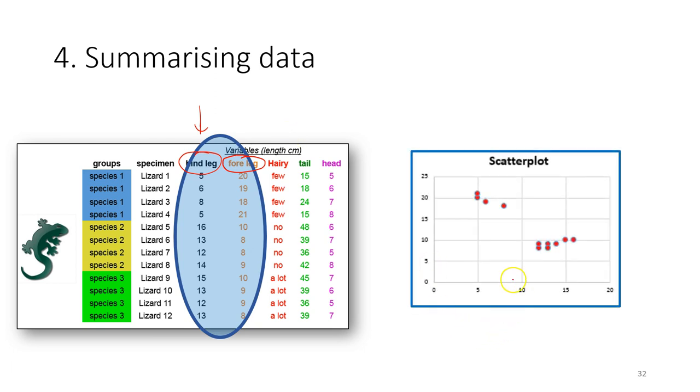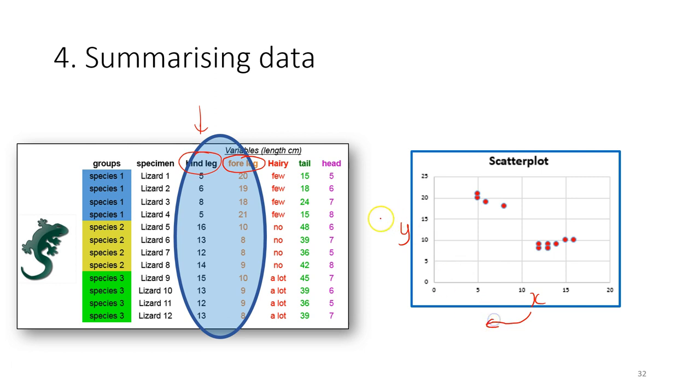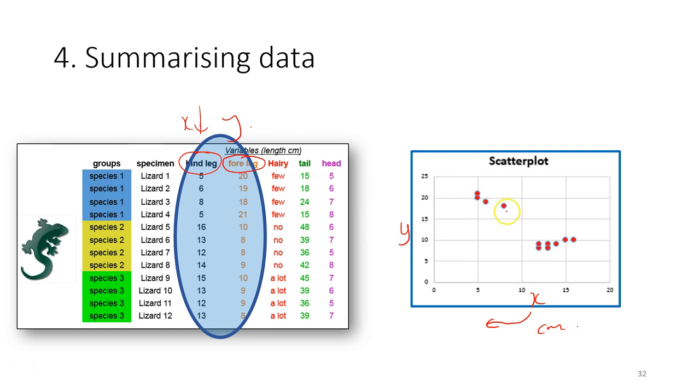So the most useful chart that we use is the scatter plot. In this case, we have two axes, X and Y. And each of these axes represents each of these variables. So for each of these points represents an experimental unit. So we have species 1, lizard 1. So the value of the hind leg is 5, the fore leg is 20.